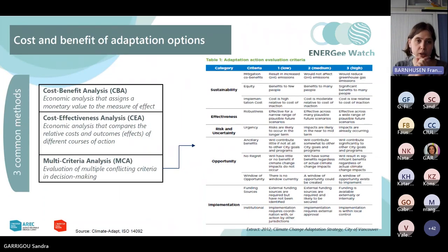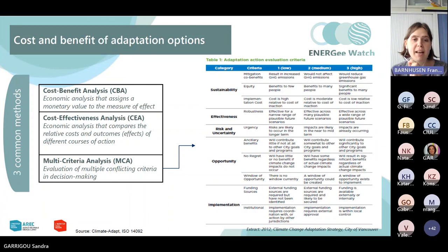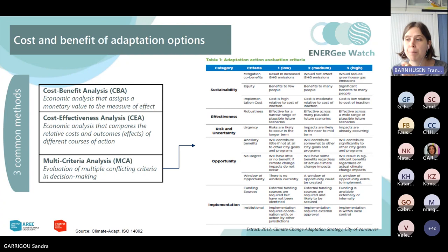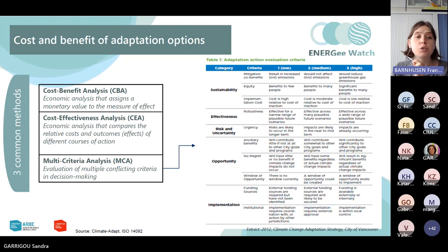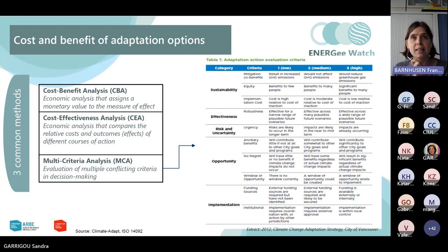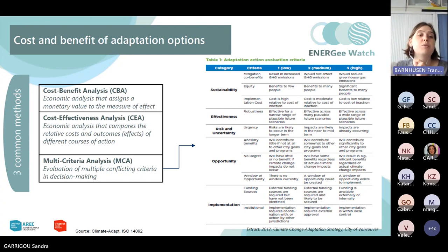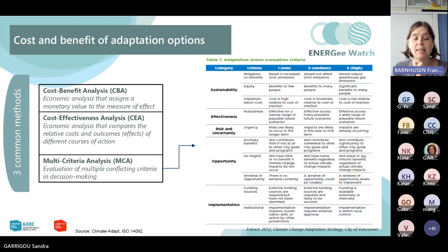The difficulty with cost-benefit analysis is that it is a purely economic assessment. We have to assign a monetary value to every action — both to the cost, meaning the budget to mobilize to implement the action, and to the benefit, which must also be expressed in monetary terms. In the case of adaptation, many actions are linked to health, mortality, and ecosystemic services — things that are both morally and technically very difficult to assign a monetary value to, such as human life or ecosystemic services.